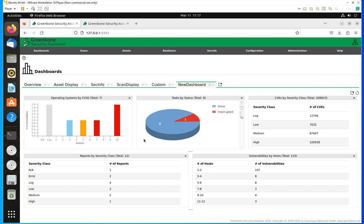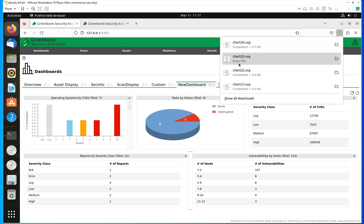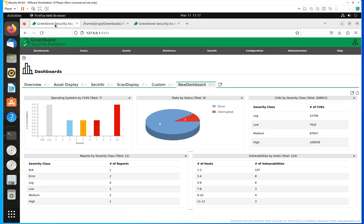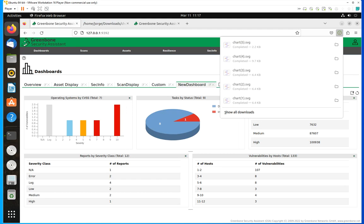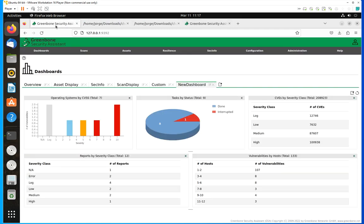You could do that by simply hovering over whichever graphs you're interested in and clicking on this SVG pointing down arrow. That's going to download the chart for you, as you can see here. You could do that with any of these displays and input that information into your reporting.